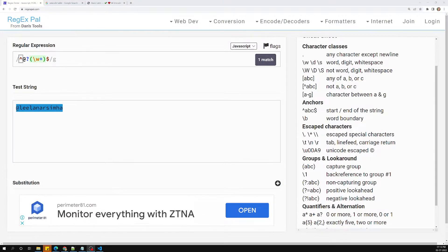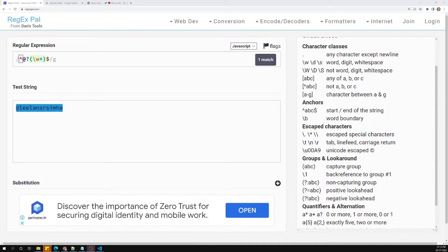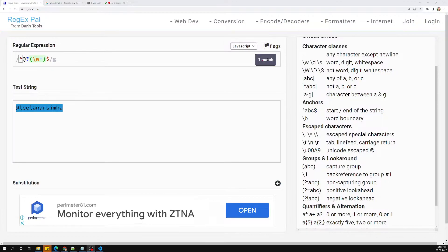Hi friends, this is Leela, welcome to my channel Leela WebDev. In this video we will see how to test the password strength. We have already seen in our previous sessions how to test password strength.